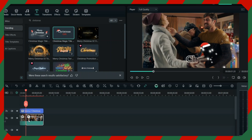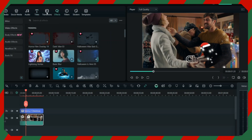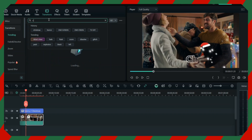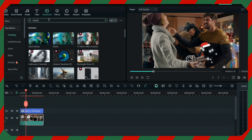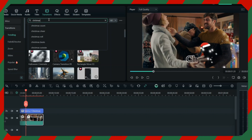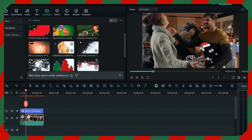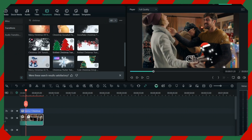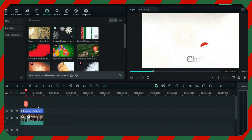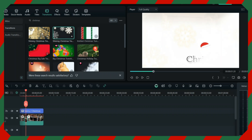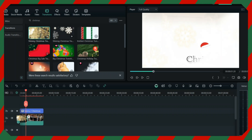You can cut the video anywhere and then add effects or transitions. I will show you how to add Christmas transitions — just go to the transition section, write 'Christmas,' and you will have amazing Christmas transitions as well. You can select from various transitions. I've added one transition here, and you can add it in the middle or at the start of the video.